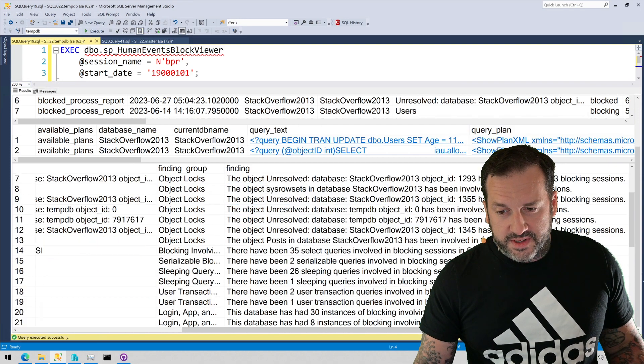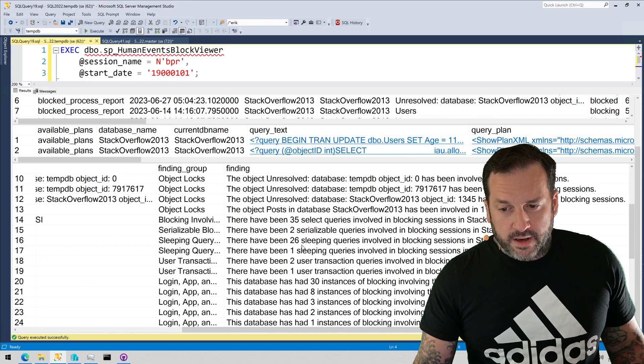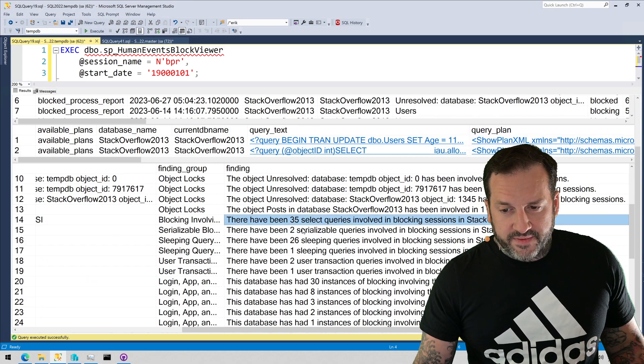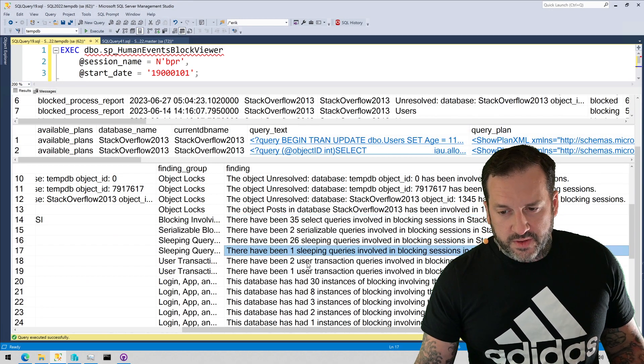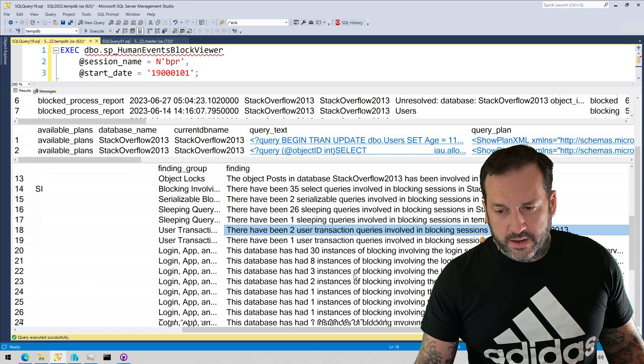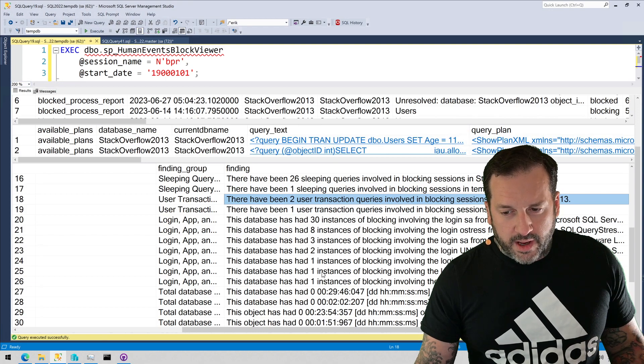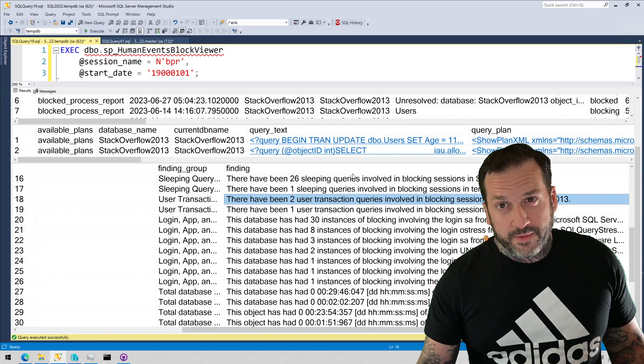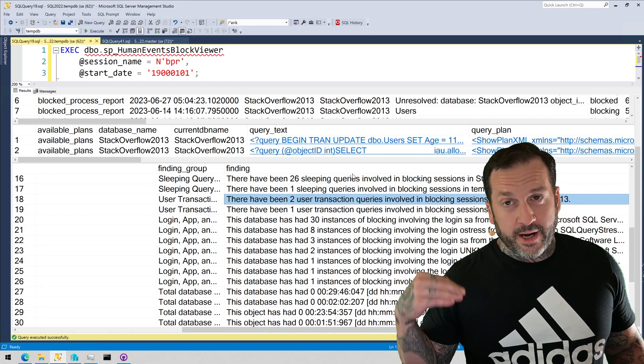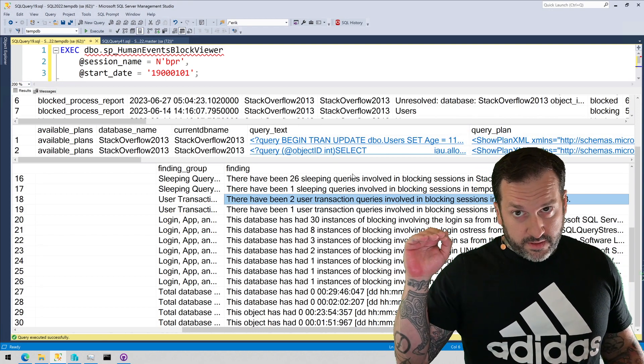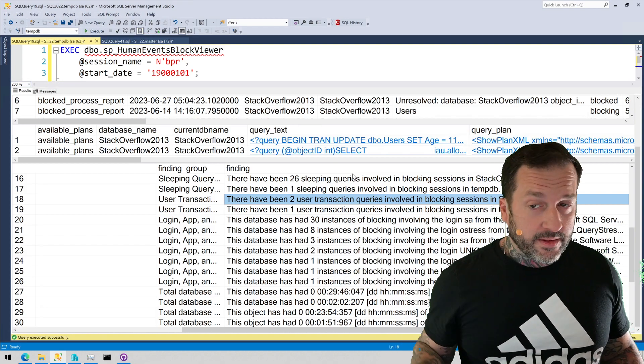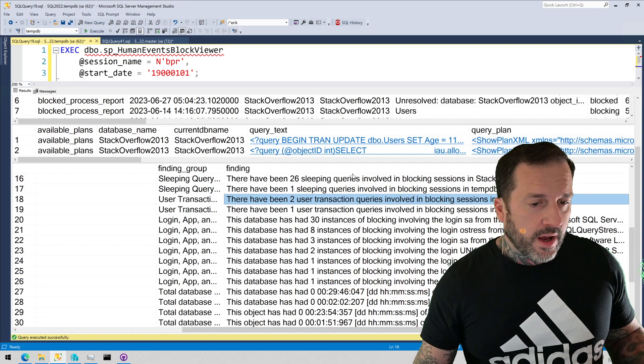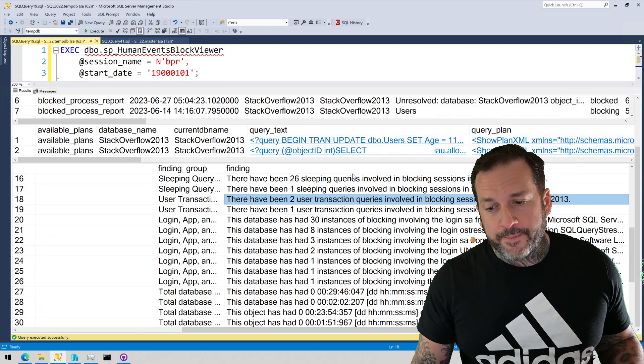And then for more specific checks, like which objects, indexes, stuff like that, have had more blocking associated with them. You can see 14, 8, 5, 3, 3, 2, 1, 1. And then throughout all the results, like 35, 2, 26, 1, 2, 1, 38. So like all this stuff is ranked, all this stuff is sorted in here by which things had the most blocking associated with them.